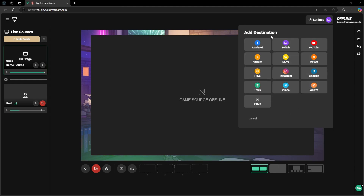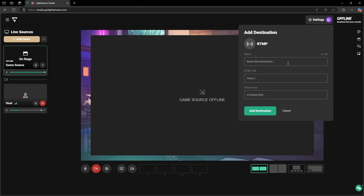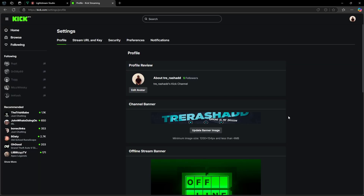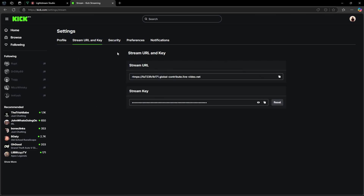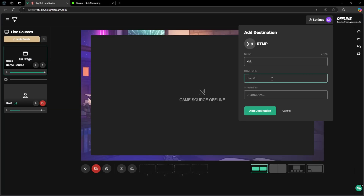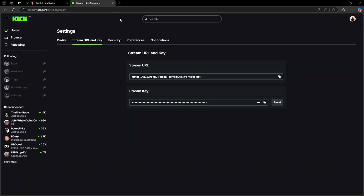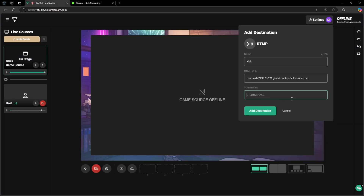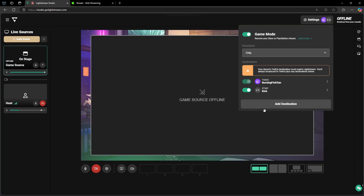You're going to see that they already have some platforms we can stream to such as YouTube and Facebook, but we don't have Kik. To add Kik, click on 'RTMP' and add in the name of the destination — type in 'Kik' — then get their RTMP URL as well as your stream key. To get these, go to Kik, go inside your settings to 'Stream URL and Key,' copy your URL and paste it in the URL field, copy your stream key and paste it in the key field, then simply click 'Add Destination.' Now we have Kik added.